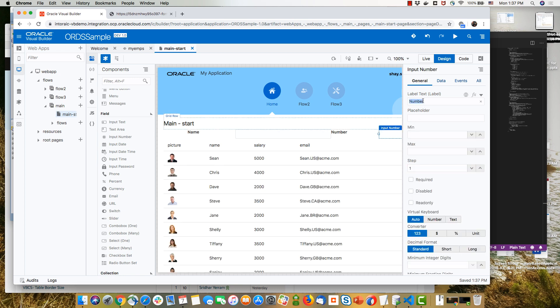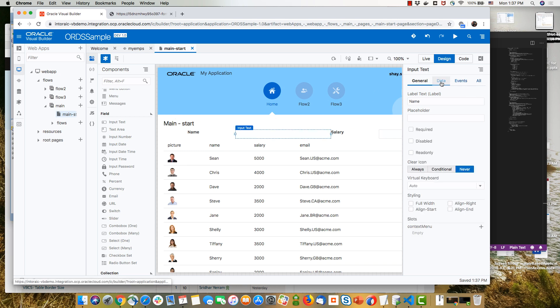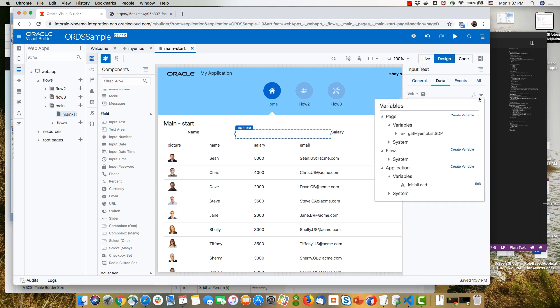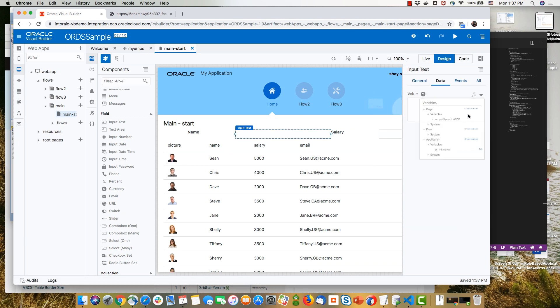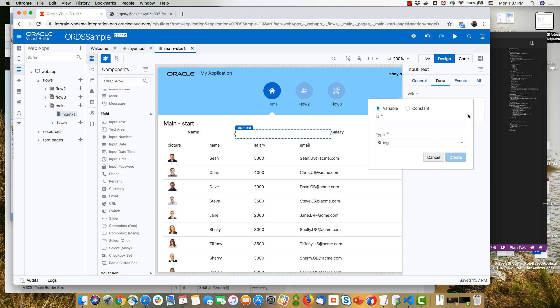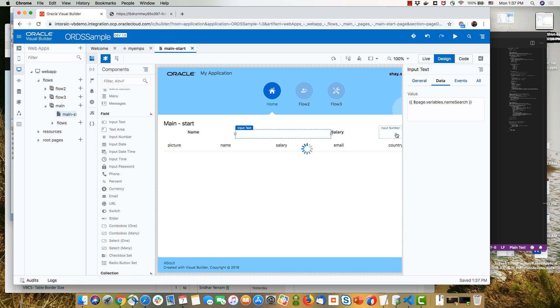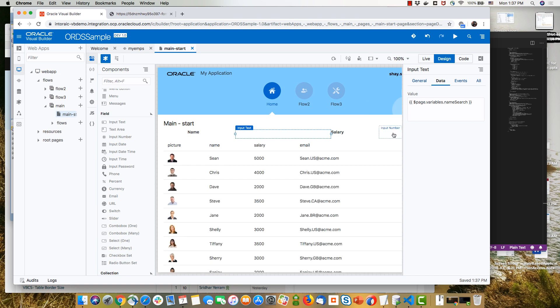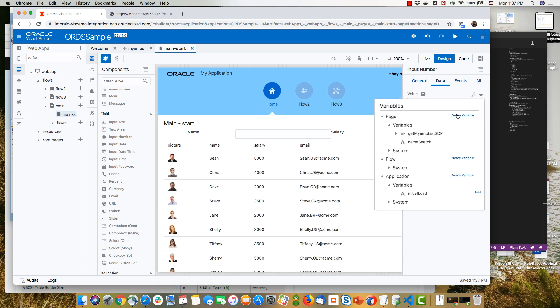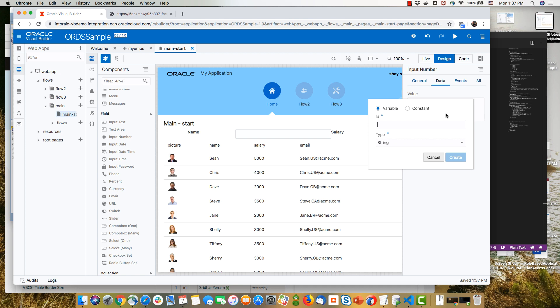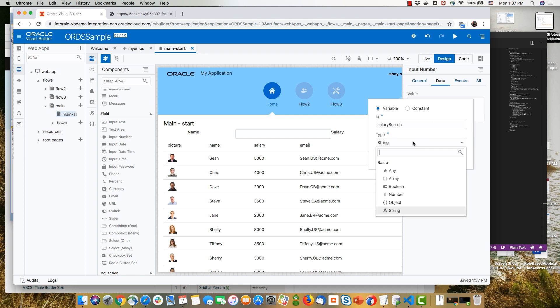Now, each one of those fields, we would hook it up to a variable that we will create in our Visual Builder application. So over here in the data, we're creating a new variable. The first one will call it the name search. And we'll do a similar thing for the other field, hooking this one to a new variable. And this one would be the salary search field. And we'll choose it as a number field.